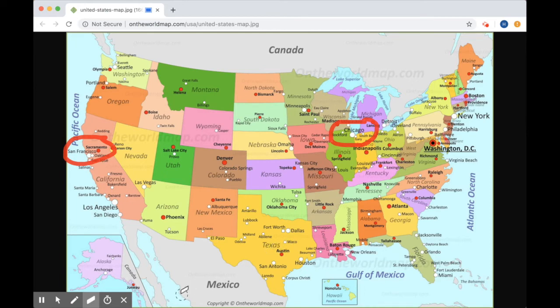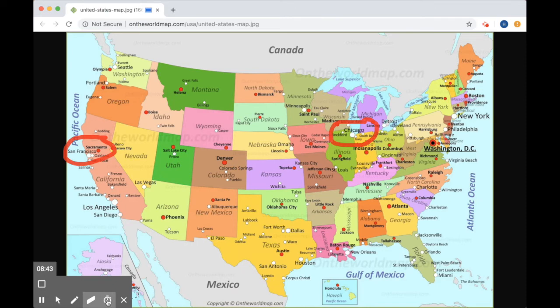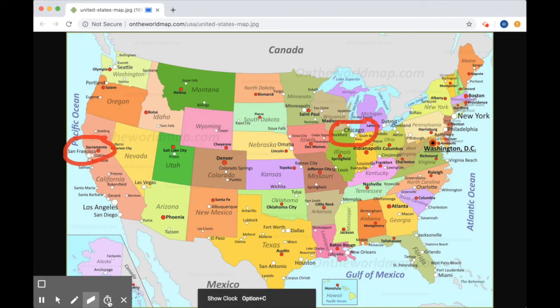And if I want to know how long I've been recording, I can click this timer, and it will pop up right here and show me the time, and I can deselect that.